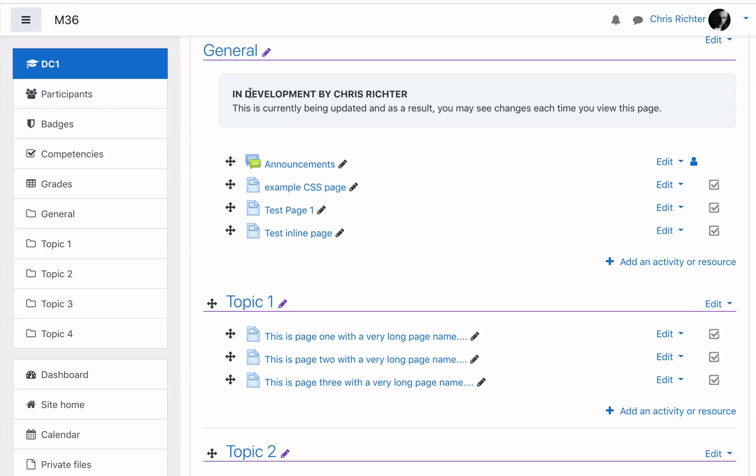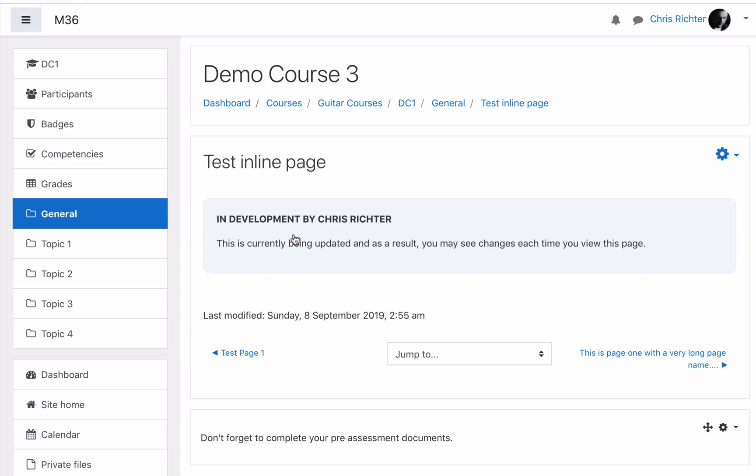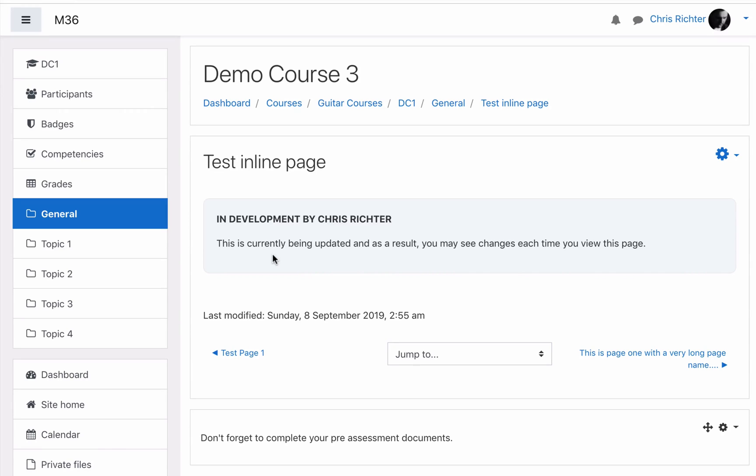There we go, in development by Chris Richter. And if we go to our test inline page as well, you'll see it loading - in development by Chris Richter. One little part you may notice, you saw that little spinner that was showing that the page was loading. That comes from font awesome, so if your theme has font awesome installed it will show that little spinner as it loads.